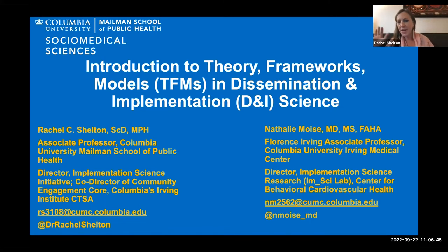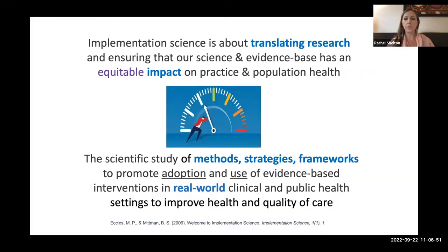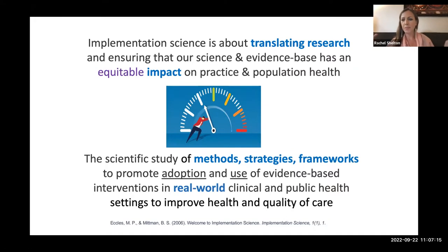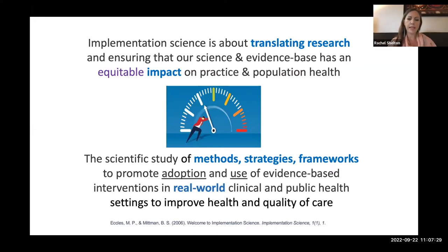I want to kick us off — we have a lot of information to cover. I don't want to assume everyone knows a lot about implementation science. Implementation science is a field that has really developed over the past 20 years in recognition of the very well-documented gap between research — all of our evidence-based interventions and programs and practices and treatments that we know work for improving health — and practice: what's actually routinely and widespread delivered in most real-world clinical, community, and public health settings. Implementation science is all about that translation and all about the how.